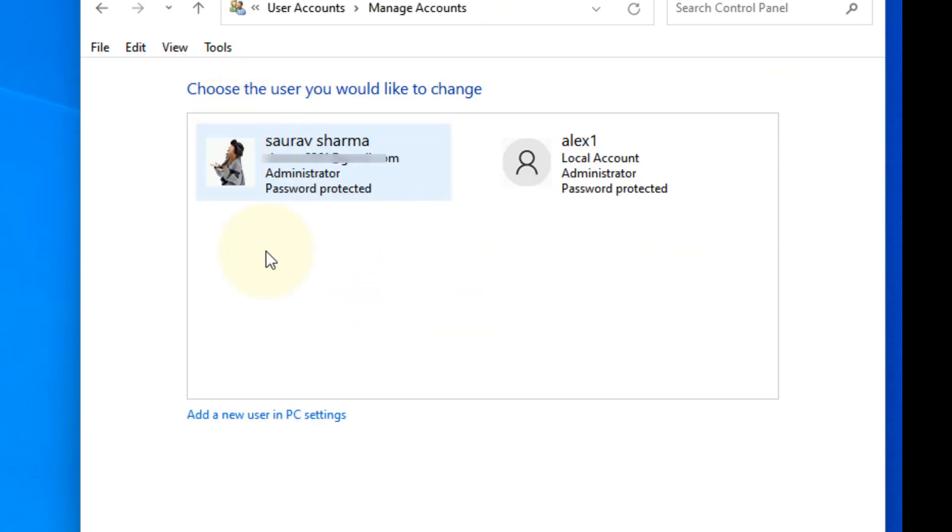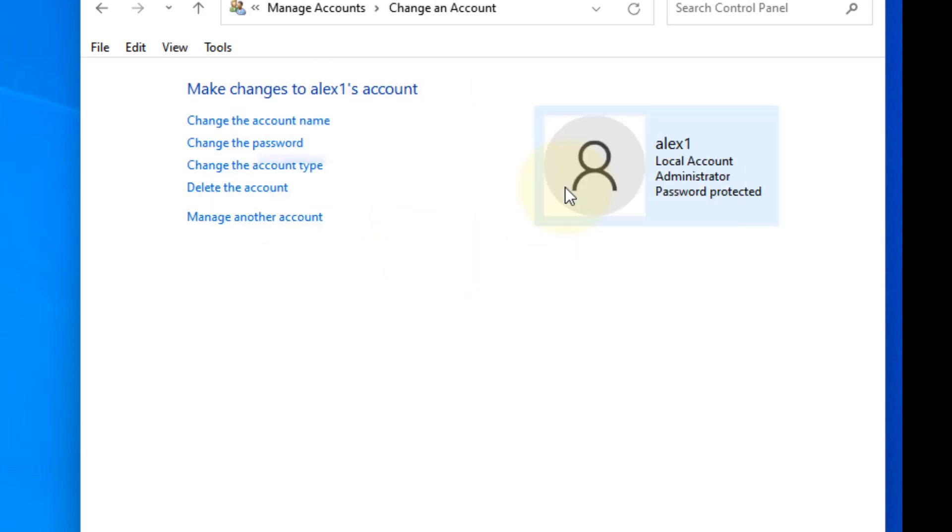All the accounts on your system are listed here. Now select the account you want to change by clicking on it, and then click on Change the Account Type.